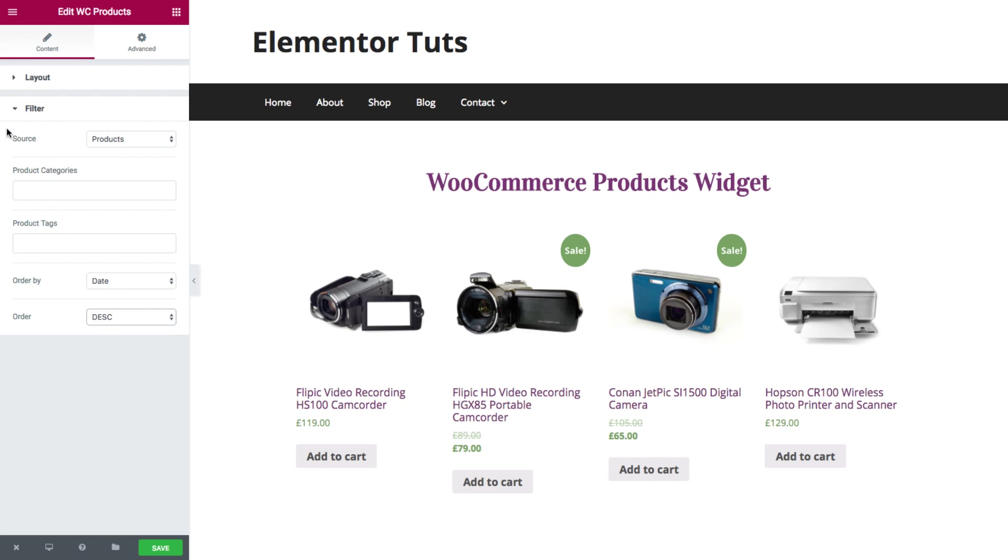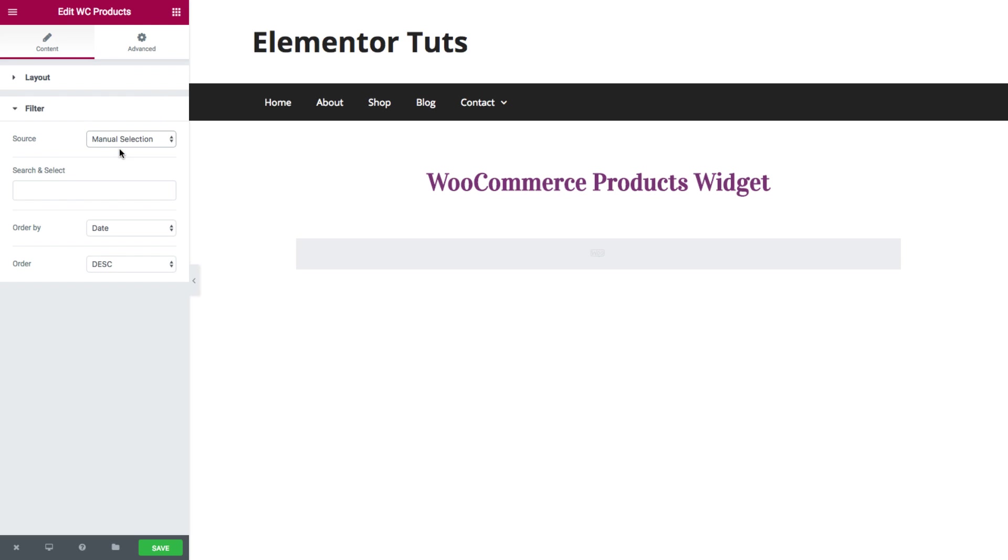So that was for the product source. Next we have manual selection source, where you could actually search and select the exact products that you want.